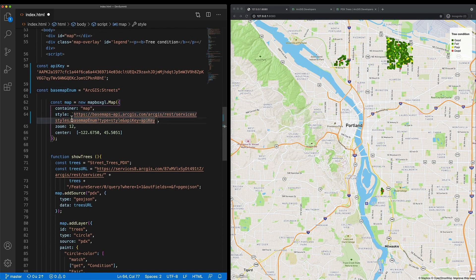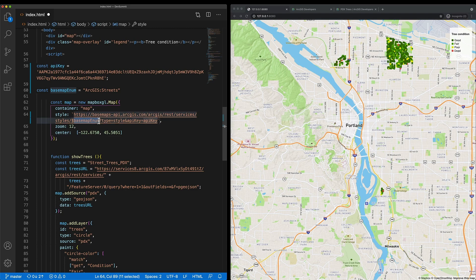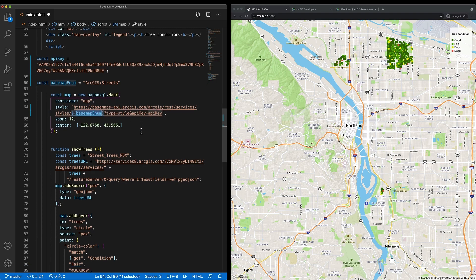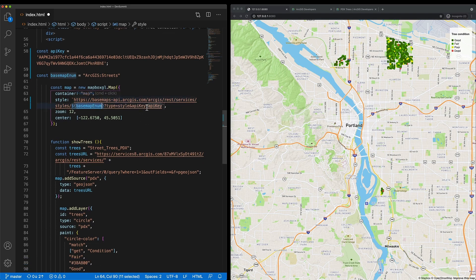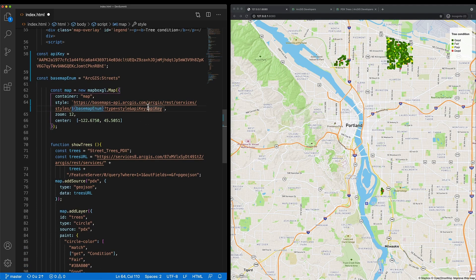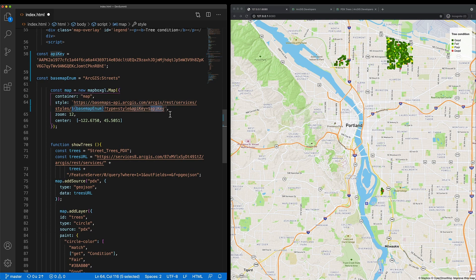However, I do need to make two key adjustments. First, let me make sure that the basemap enumeration that I've set as well as the API key that I've set are going to be appended to that URL.